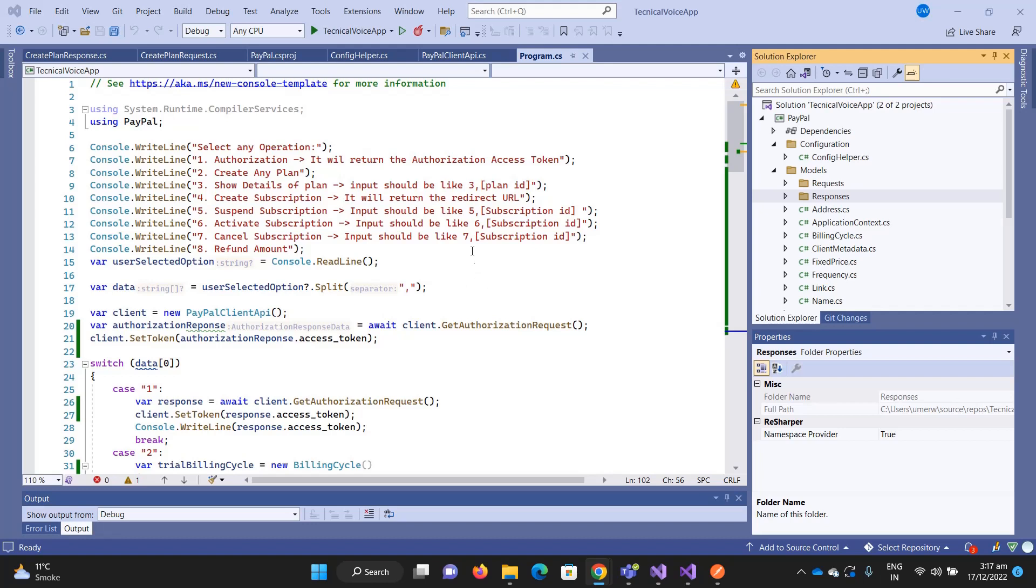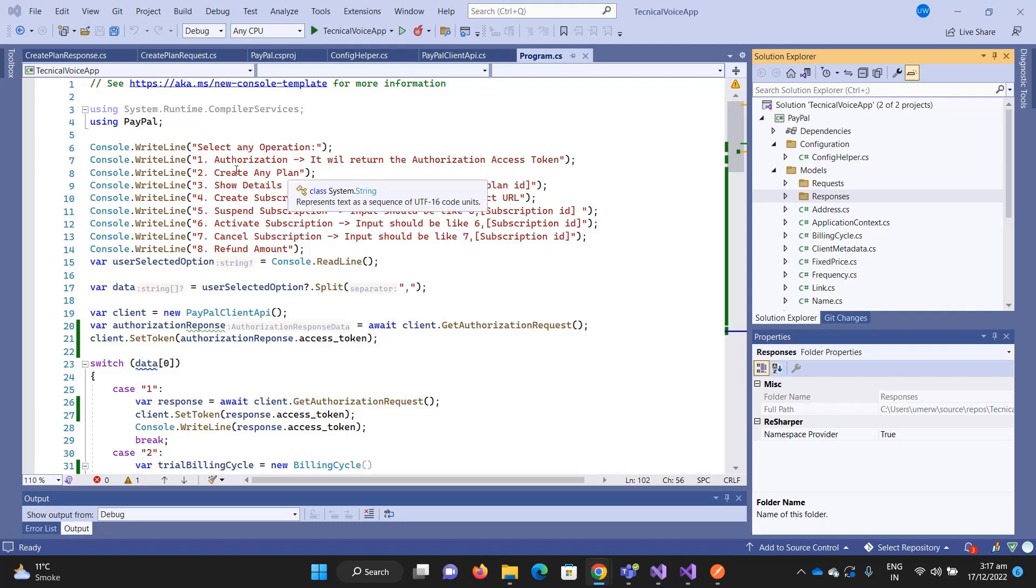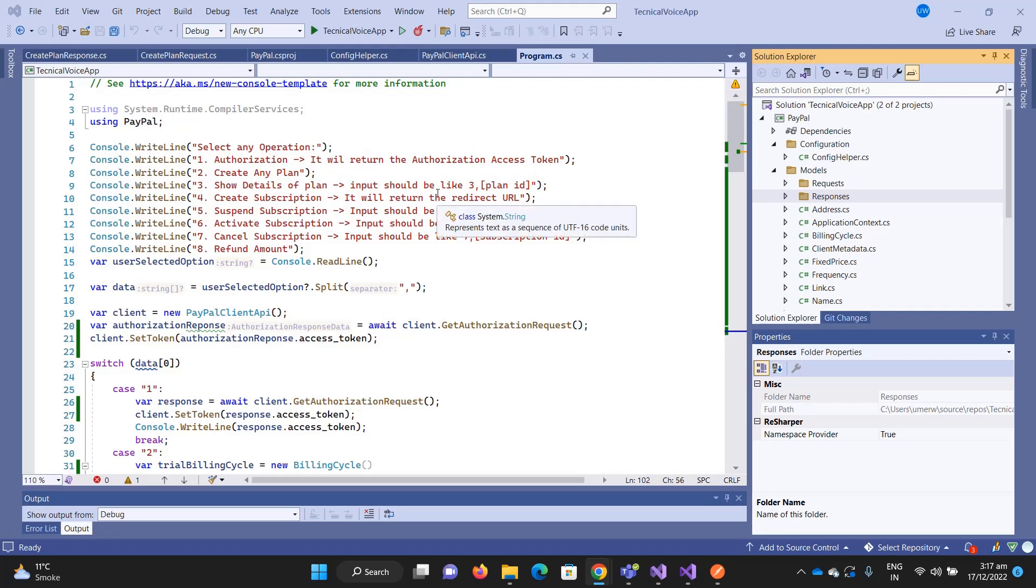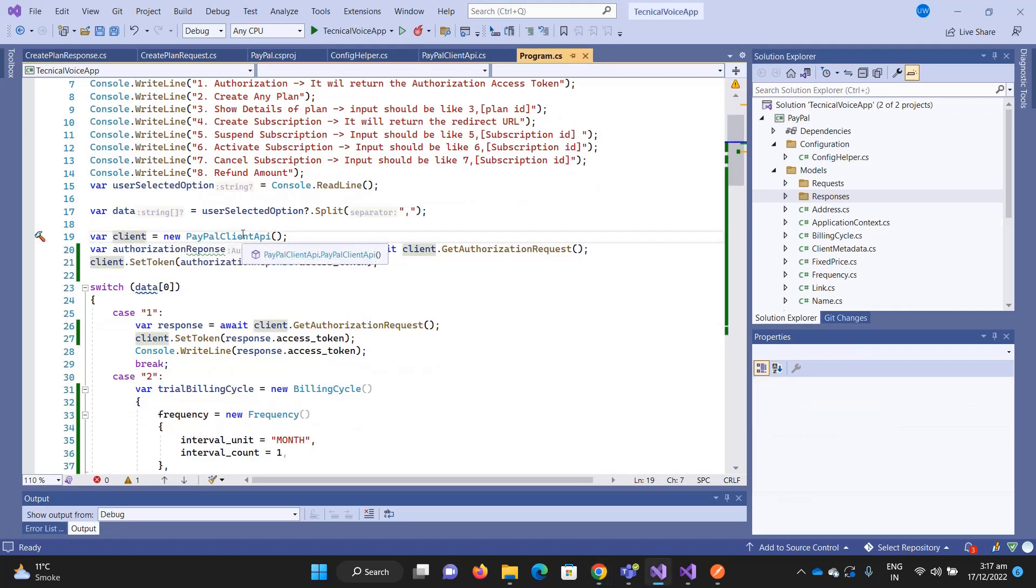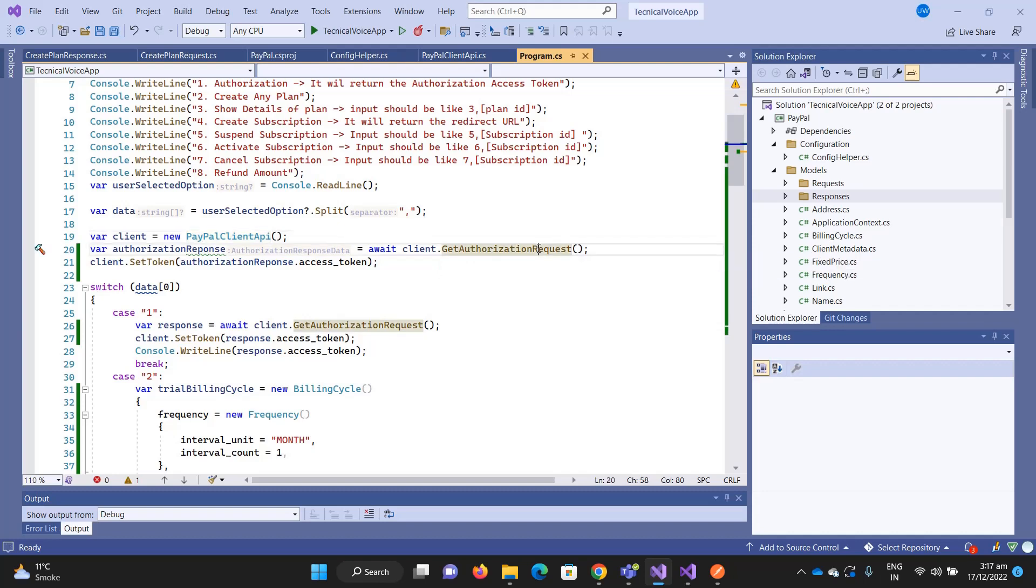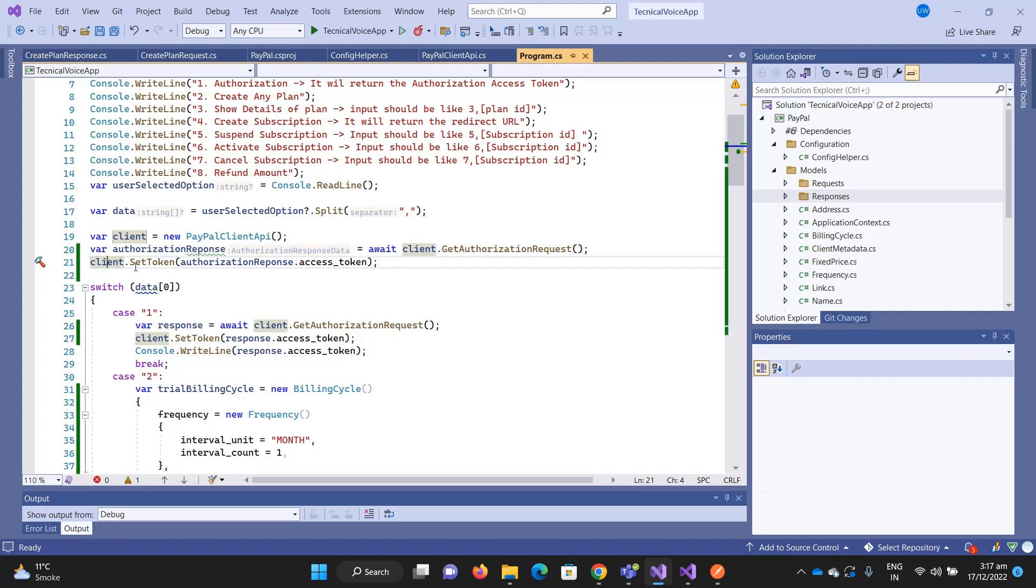In the last video we could get the access token. Now we need to use this access token. For example, I just create the client or the PayPal API client, then I get the authorization request and it returns the response. I created a new method which is the SetToken.